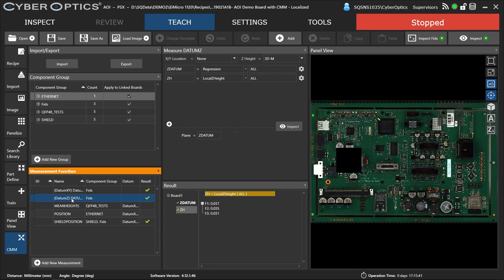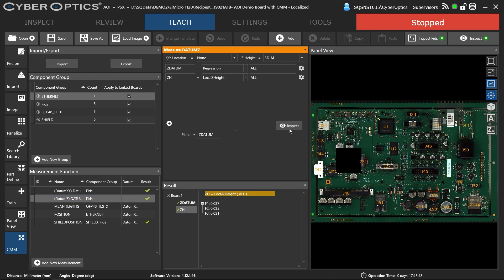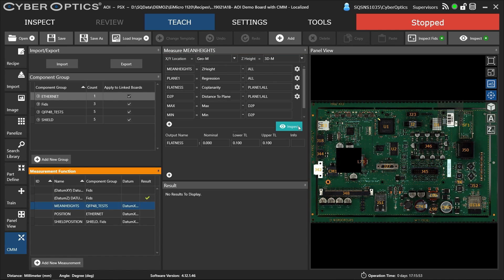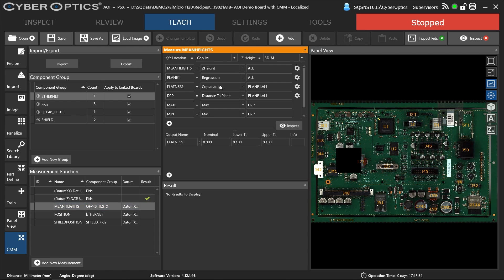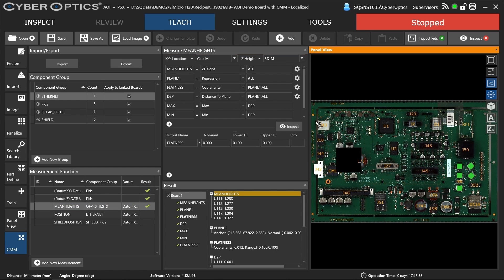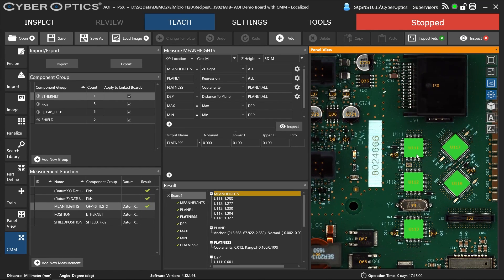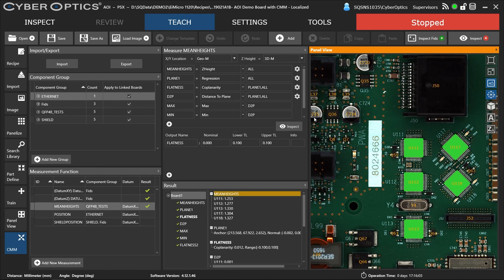For our Z height, we can create a Z datum. We're creating a regression across multiple points to create that height reference, and then we can measure relative to that height. Here we have some mean heights. If I inspect these, you can see we'll output the Z height for the components. We can also do what we call coplanarity—essentially doing a flatness test across them.